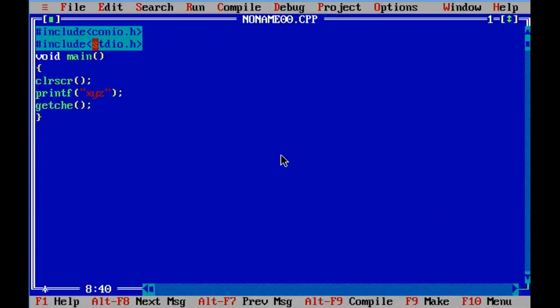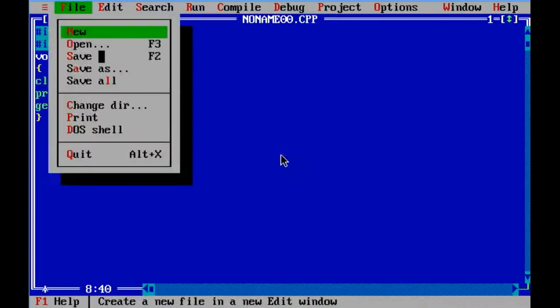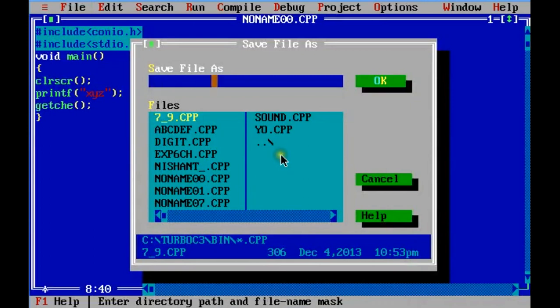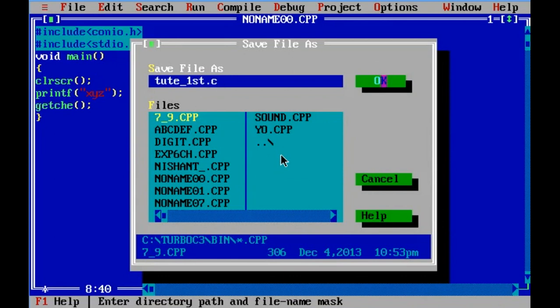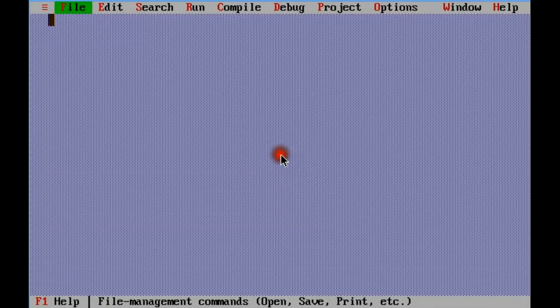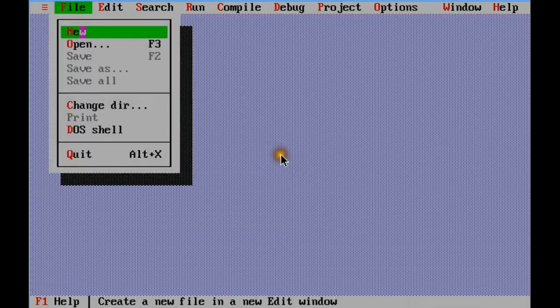This is your first program. You can save your file by going to file and then click save as. Name it first.c.